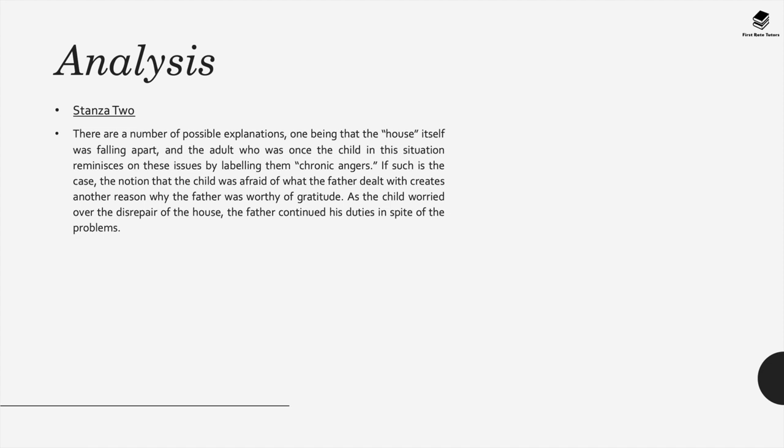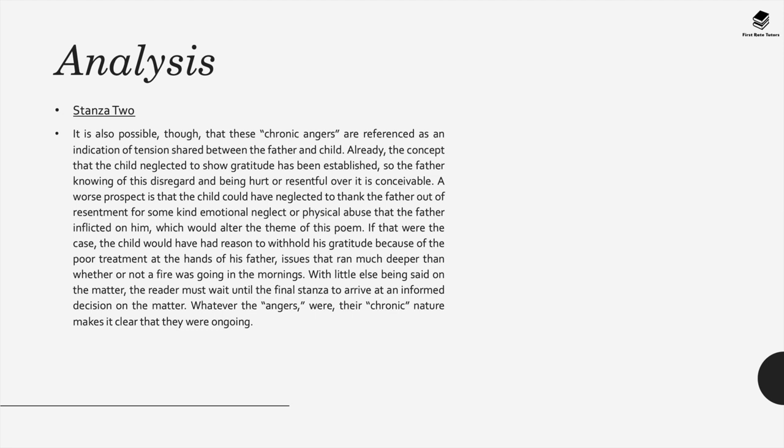It's also possible that these chronic angers are referenced as an indication of tension between the father and child. Already, the concept that the child neglected to show their gratitude has been established. The father, knowing of this disregard, feels hurt and resentful, and this could be conceivable. A worst prospect could be that the child may have neglected to thank him out of resentment for some kind of emotional neglect or physical abuse that the father may have inflicted on him. However, this seems unlikely and this would alter the theme of the poem. In stanza three, it seems the idea that the father is abusive really does lose a portion of possibility as the speaker admits that the father had been there for him against the cold and through preparing his good shoes and because the speaker in his older years describes his father's feelings for him as love. He pairs that idea with the term austere, indicating a strict environment and that detail could grant the missing information from the second stanza.